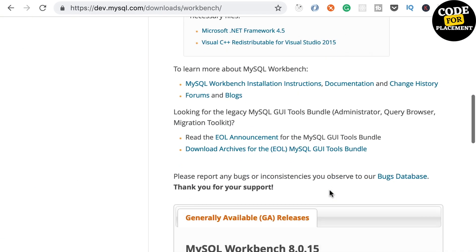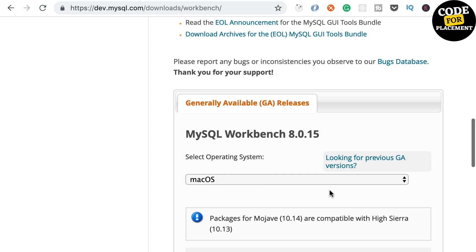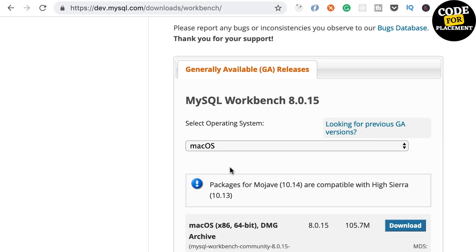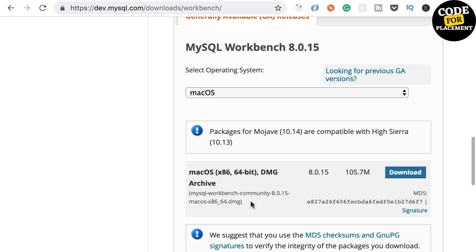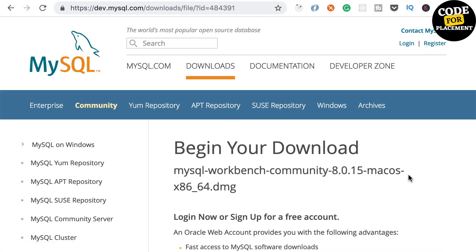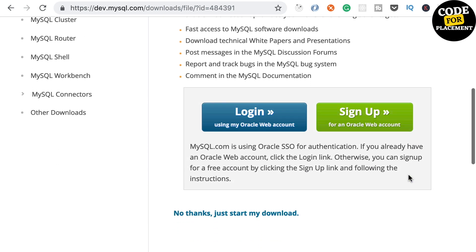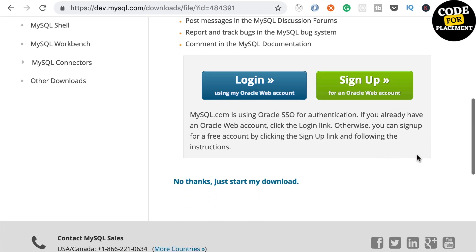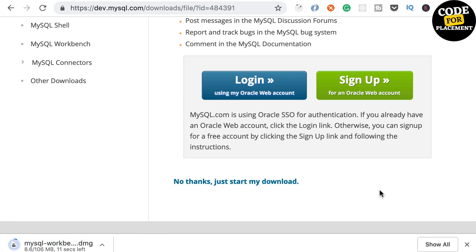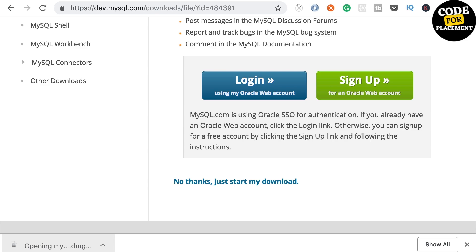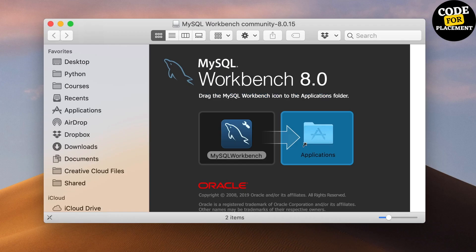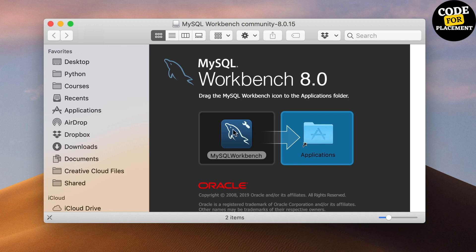Once on this page, we need to download the DMG archive. Click download. Let's wait for this to be downloaded. We'll double-click and then drag MySQL Workbench into the Applications folder. Now it's going to copy into the Applications folder.